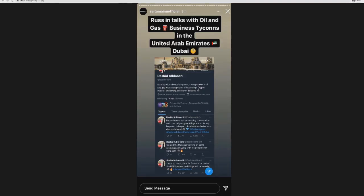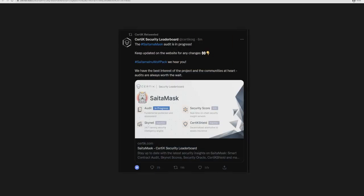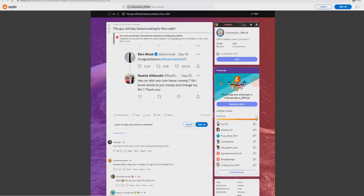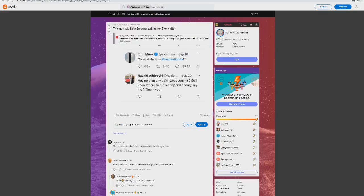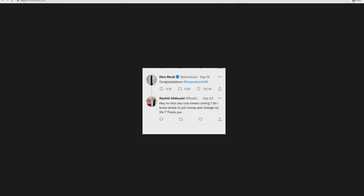Here's a screenshot. You can see right here Russ is in talks with oil and gas business tycoons in Dubai. There's this guy called Rashid who goes on to talk about how he's an investor and strong believer in Saitama. This guy who's involved now in Saitama as an investor and strong believer allegedly has a partnership.